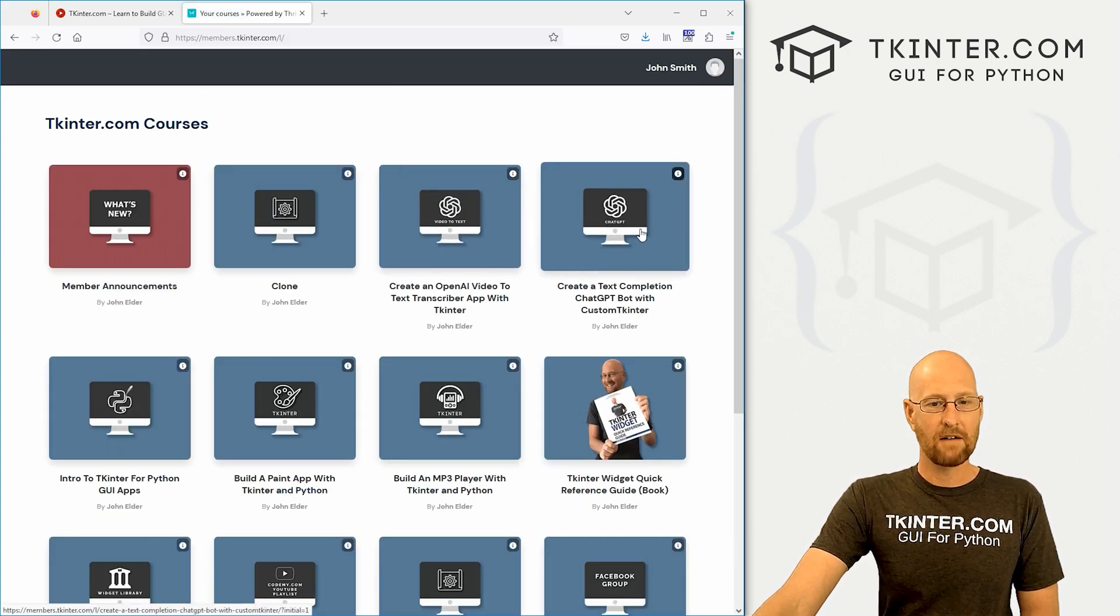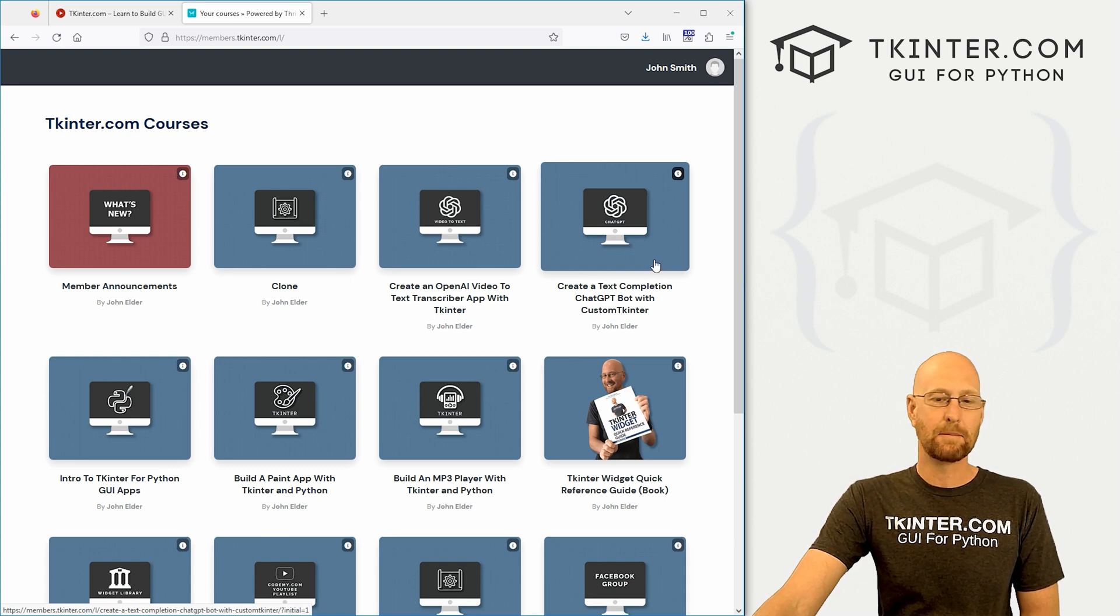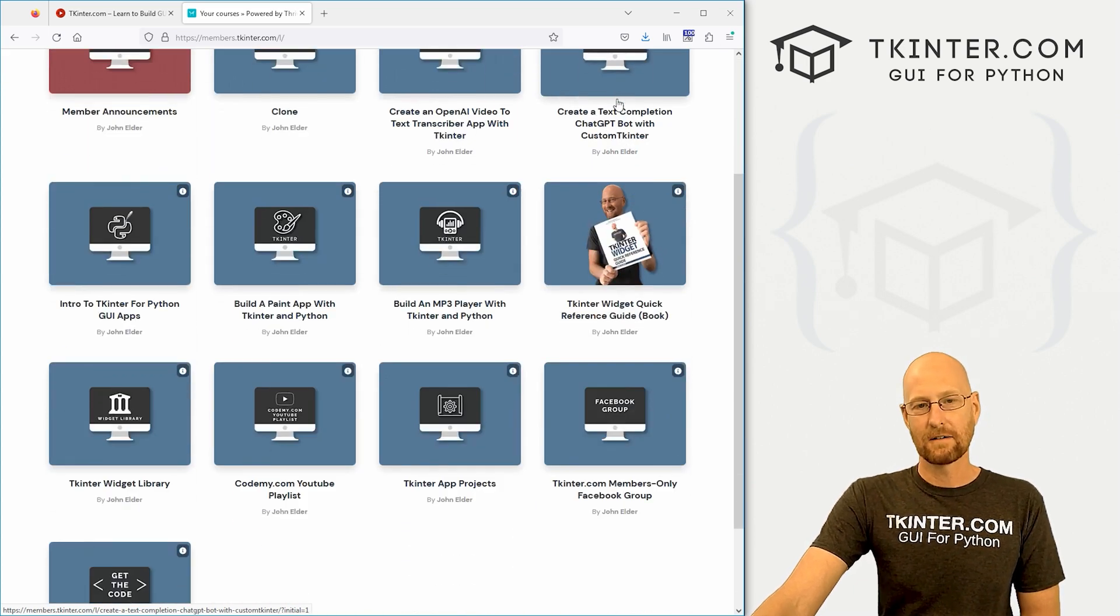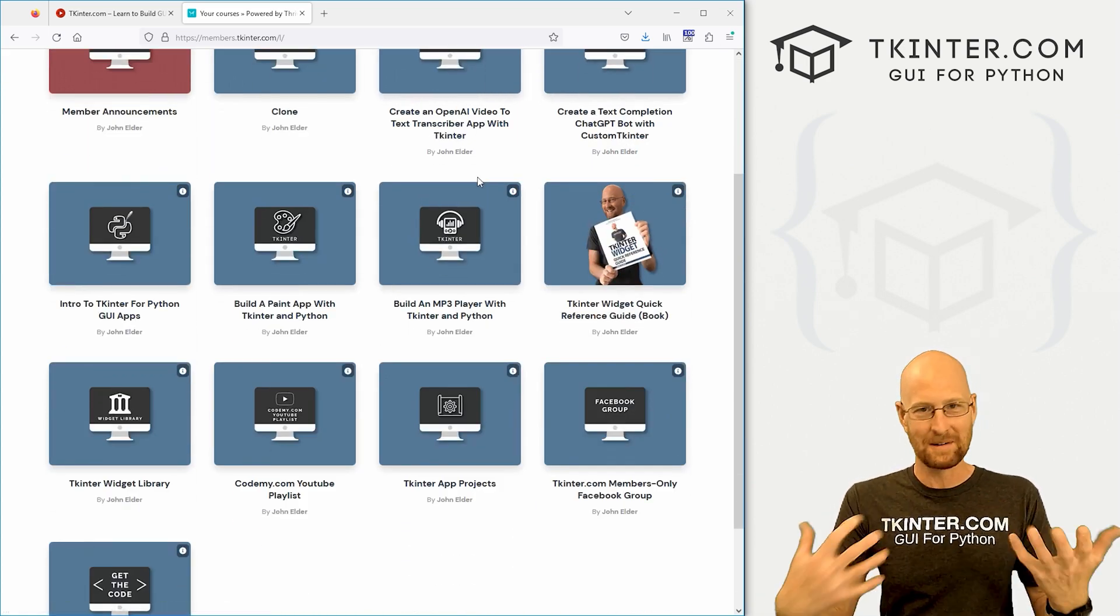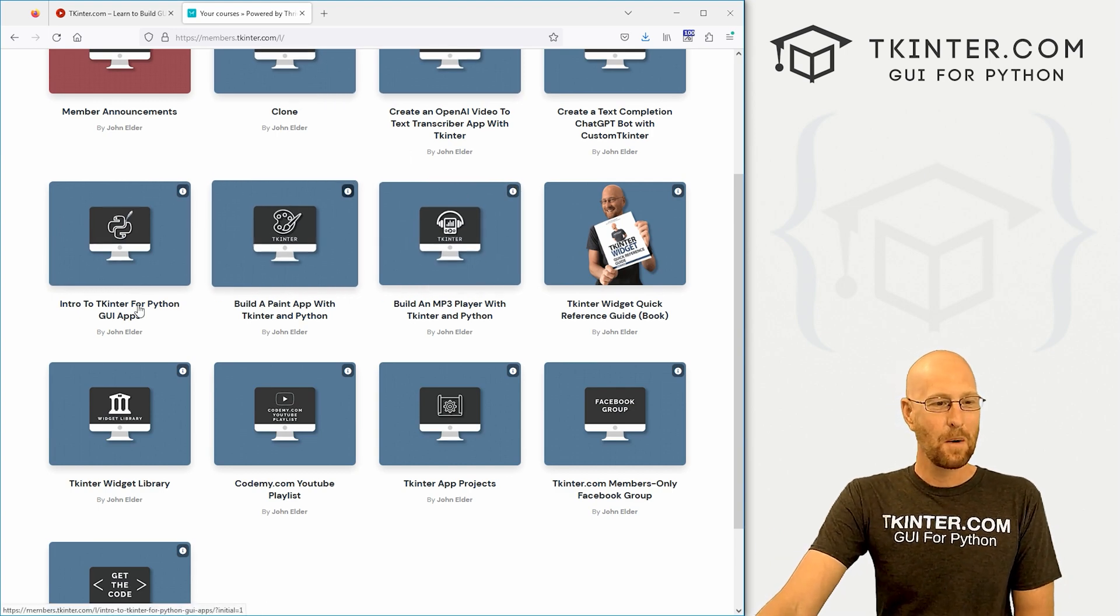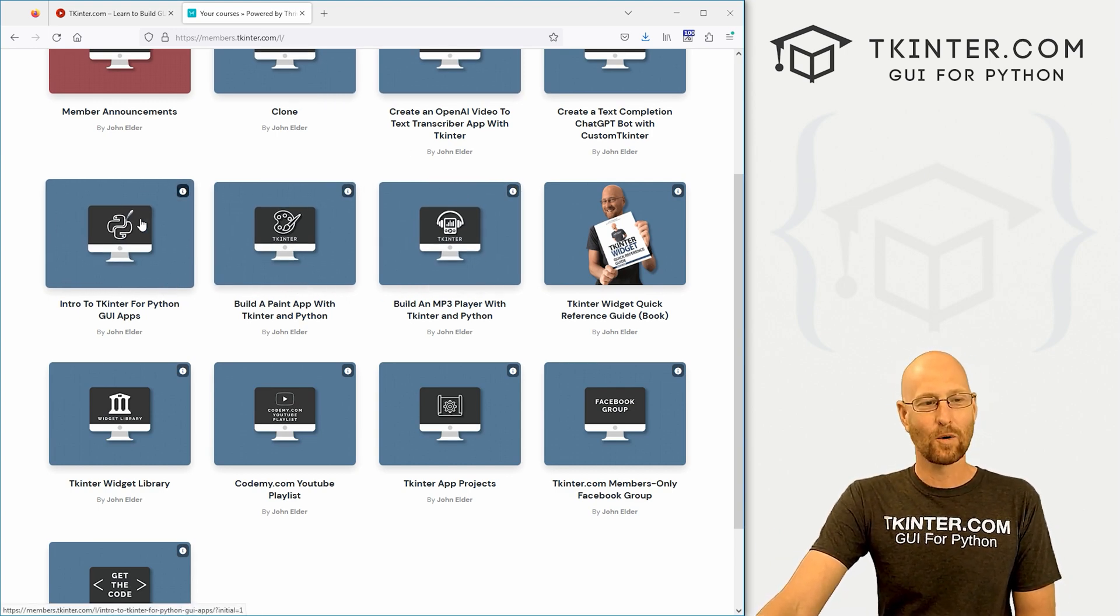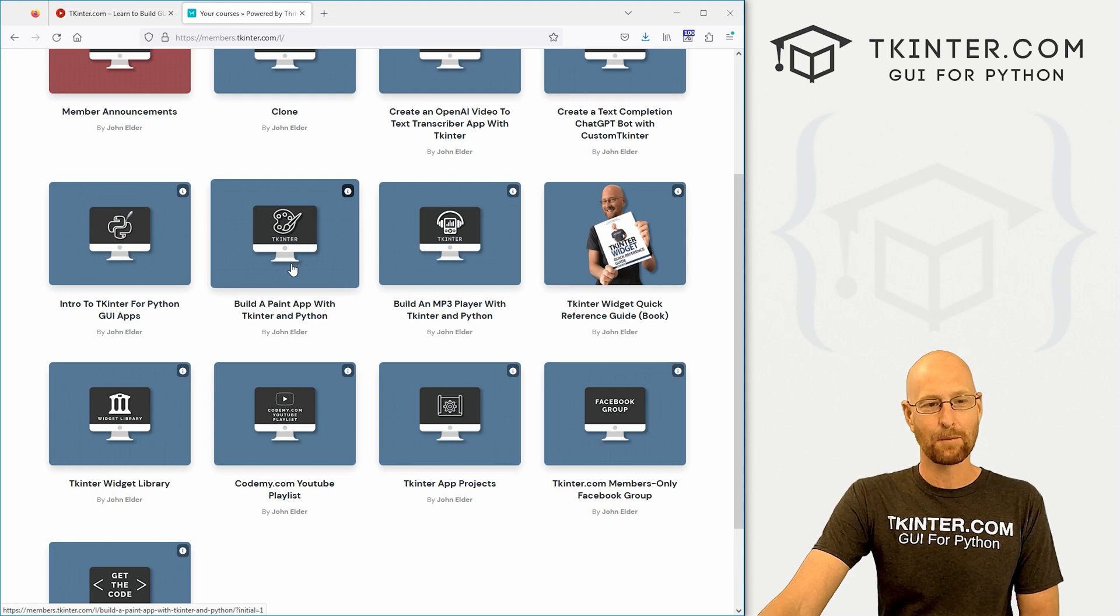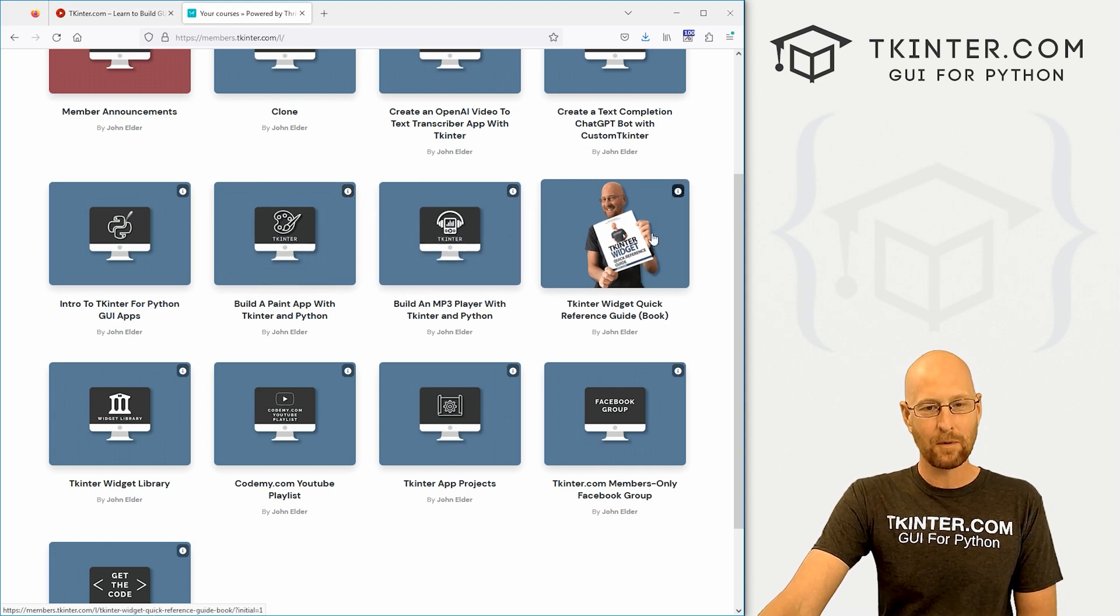We also have a Created Text Completion ChatGPT Bot with Custom Tkinter right here. That's a cool course. If you're interested in other artificial intelligence stuff, we've got an Intro to Tkinter and Python course. If you're new to Tkinter, we've got a Tkinter Paint app, MP3 app.